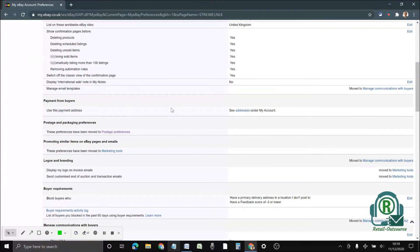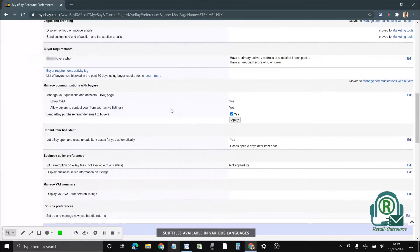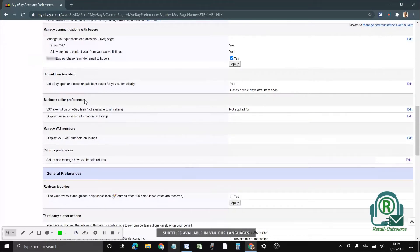If you scroll down a little bit, you will be able to see an option for business seller preferences.